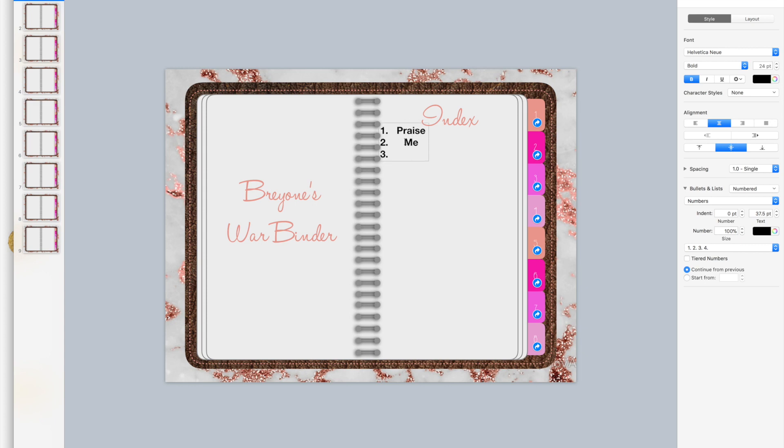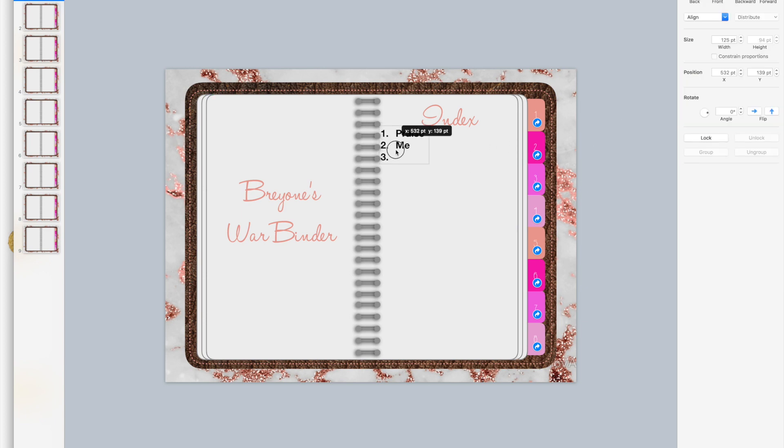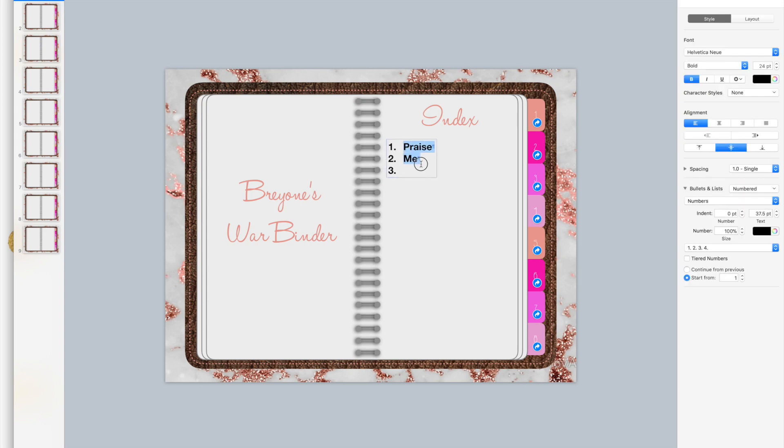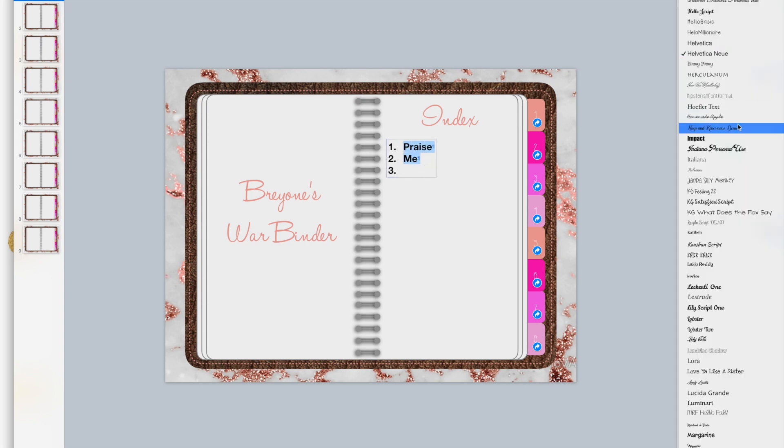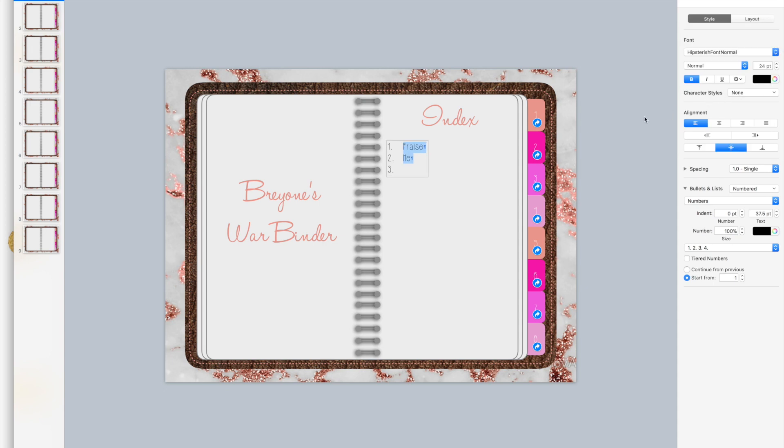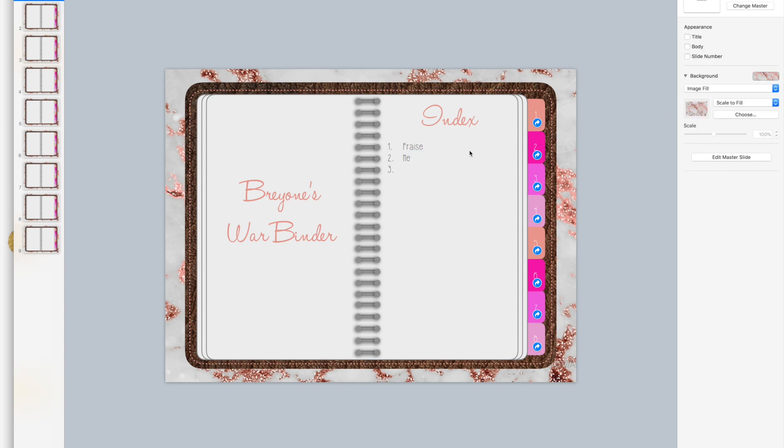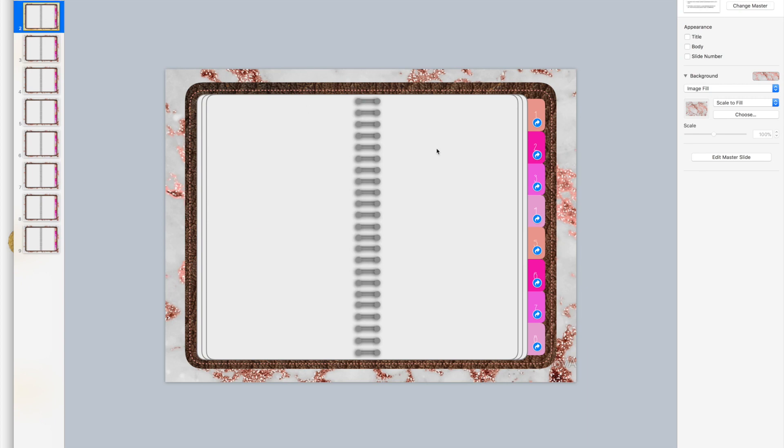Number two is going to be our me tab, so that would be like where you place things about yourself, and then so forth and so on. You can put whatever you want there. Change the tab to this. If this were like a planner, you would put January, February, March, April, May and then just go through the year.